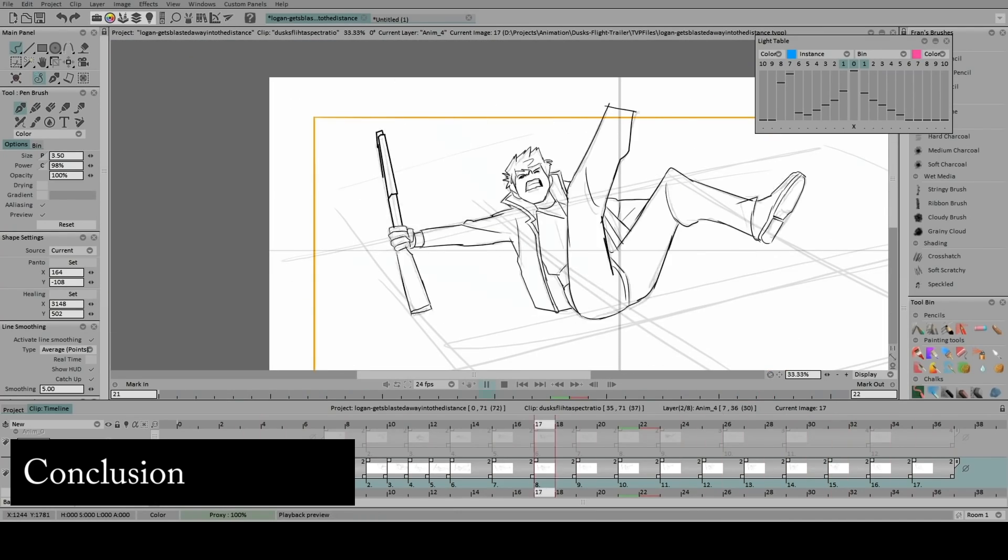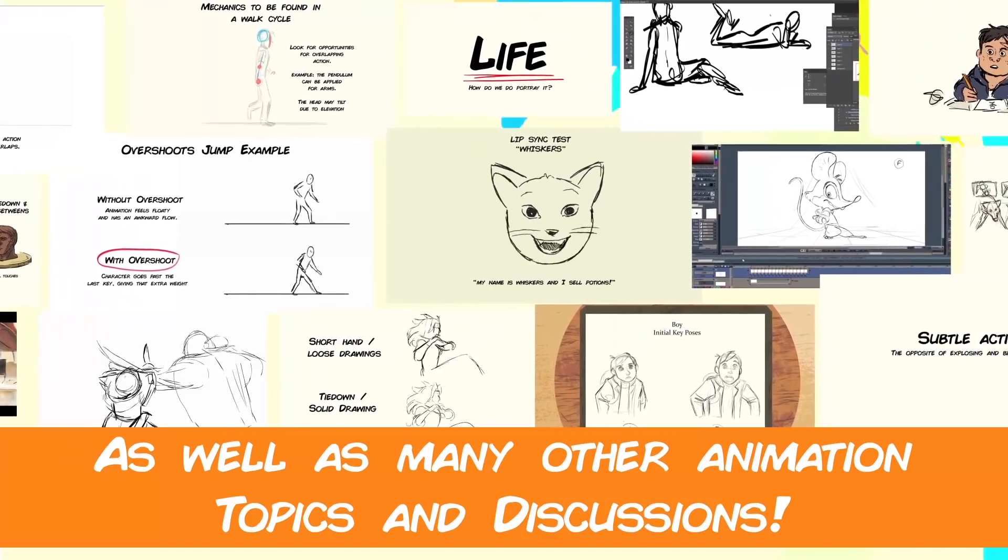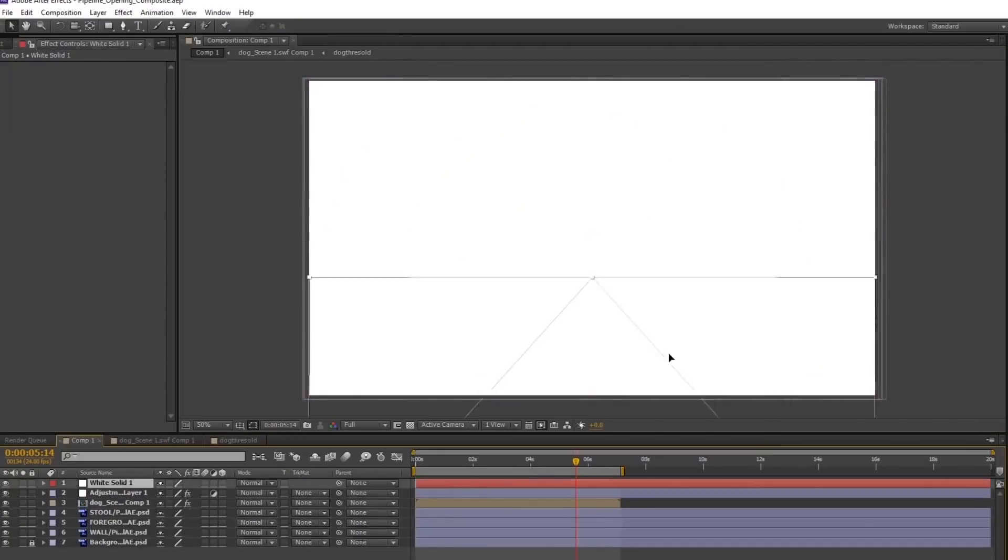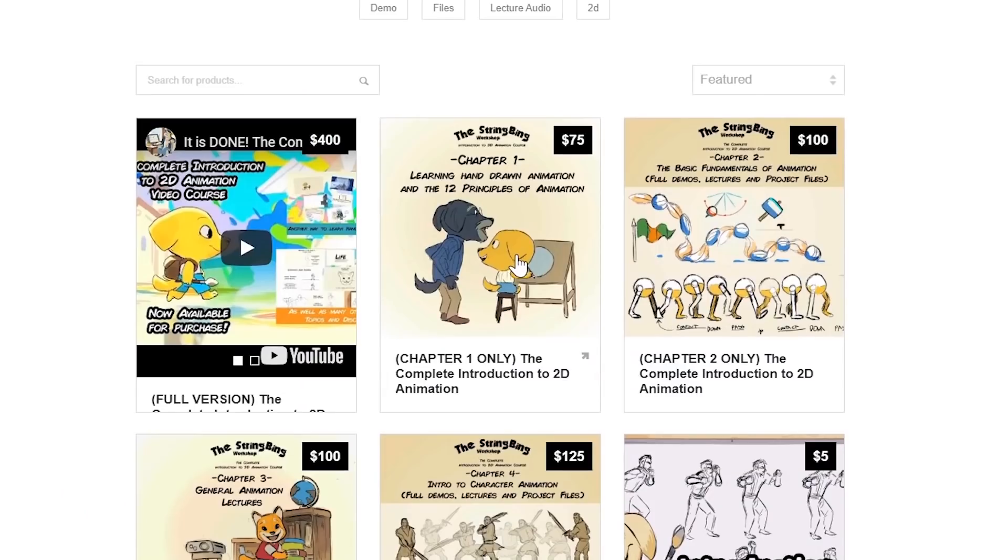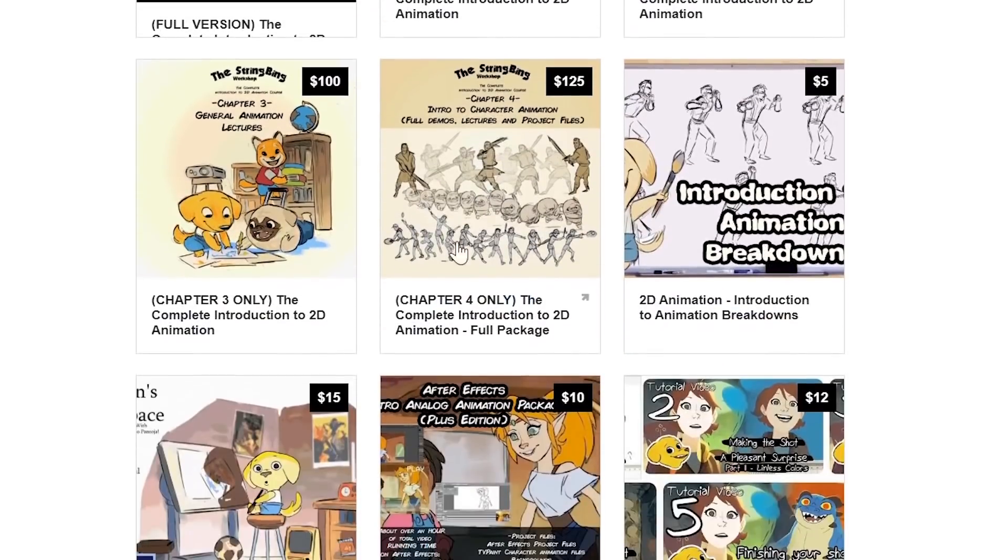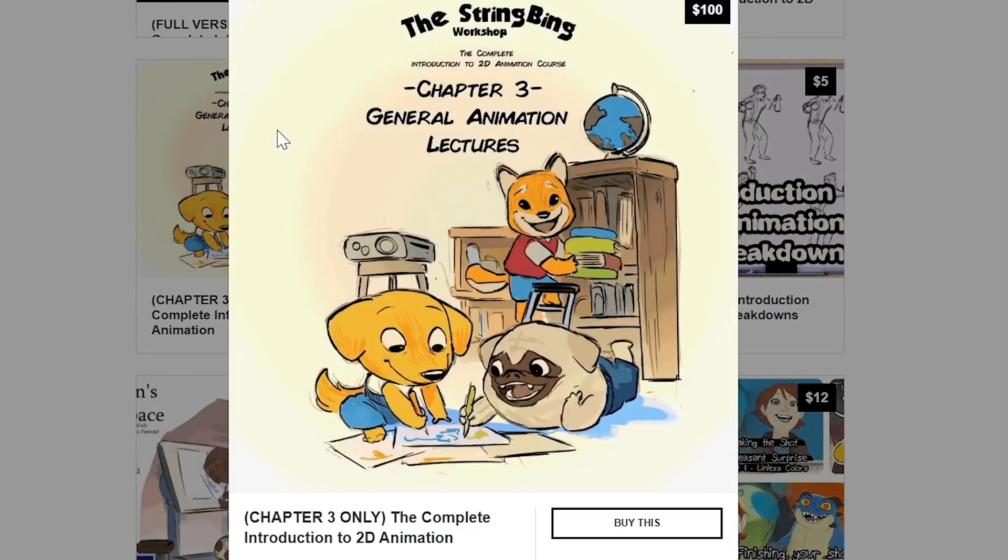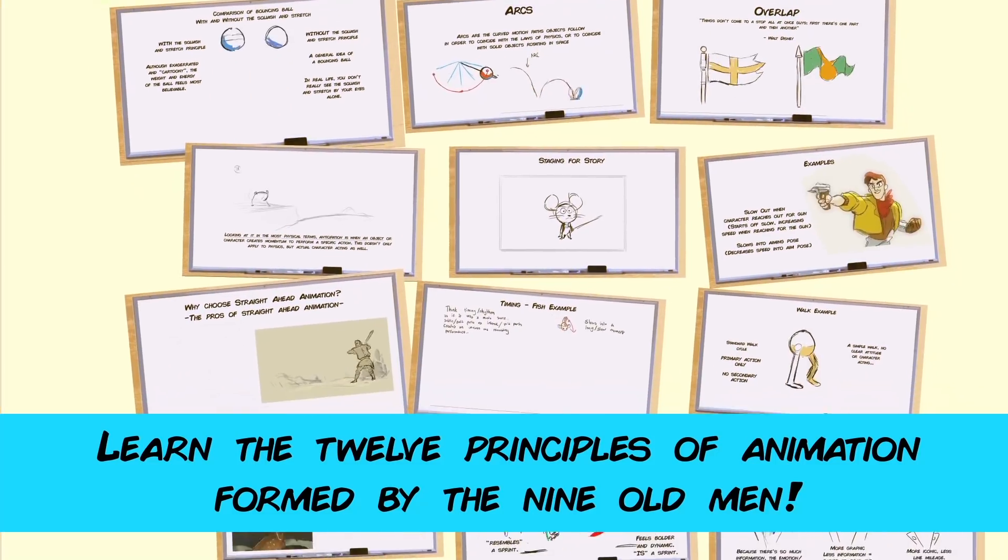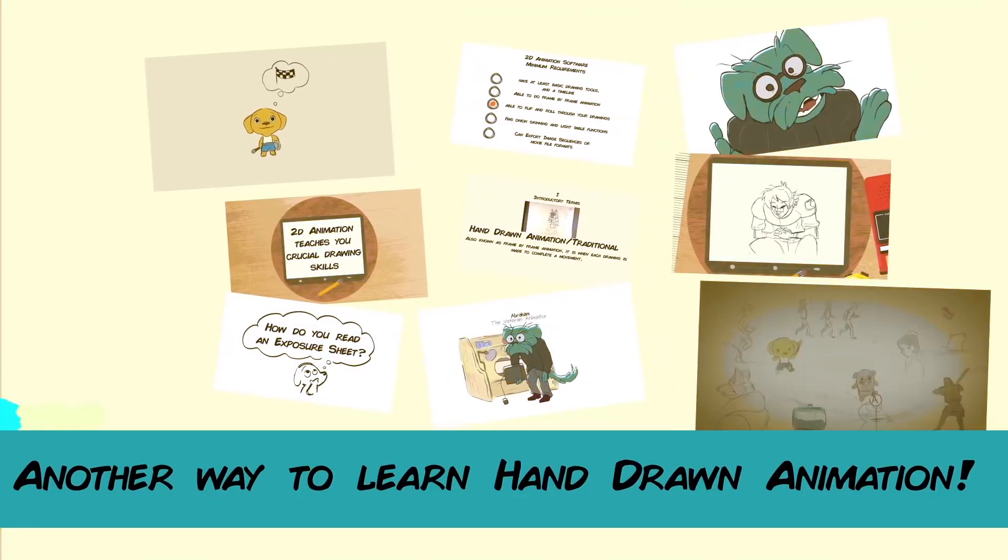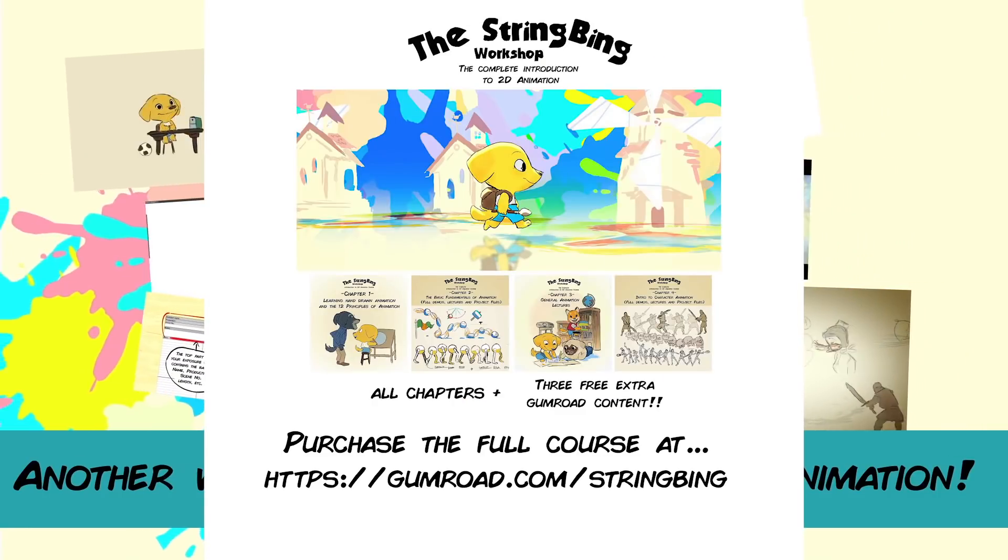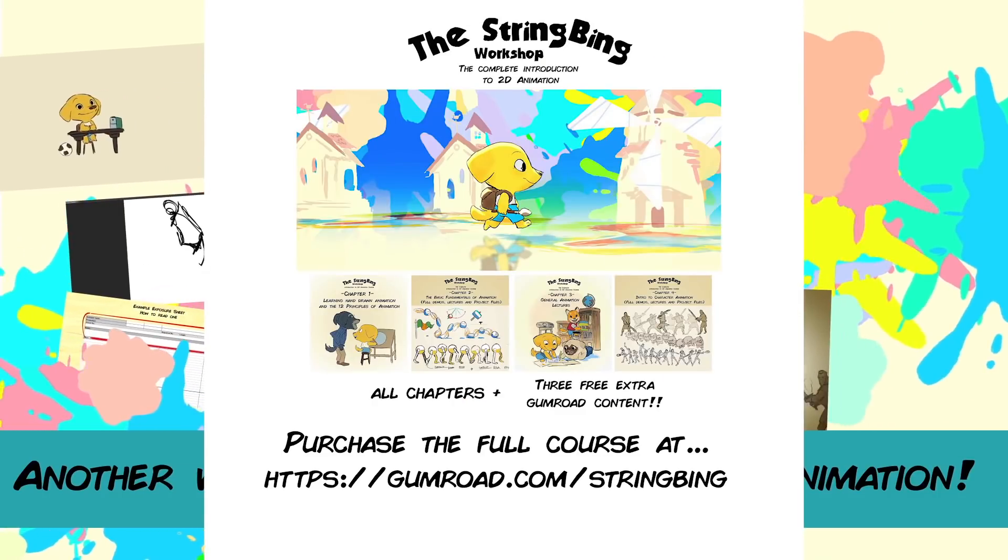Anyways, that's all bye. Interested in learning hand-drawn animation or learning how to finish an animated shot from beginning to end, have a look at the store where you'll find the complete introduction to 2D animation video course, tutorials, and other resources. Learn classical animation approaches, drawing, lectures, techniques, and other process videos. Visit the store through the link in the description below.